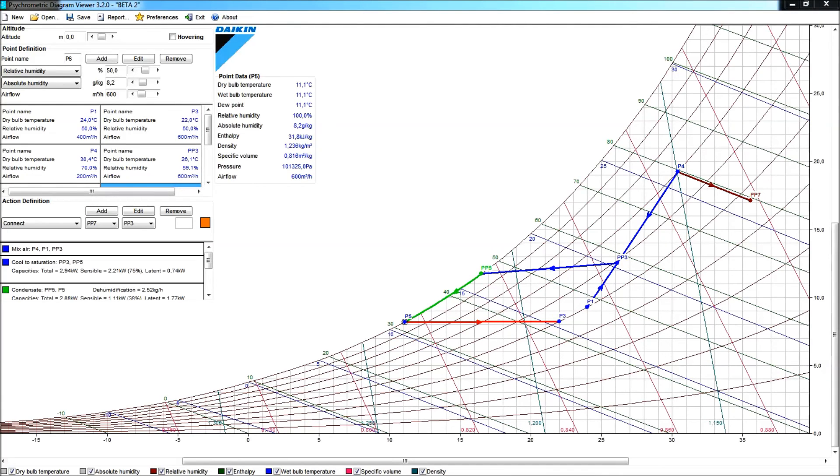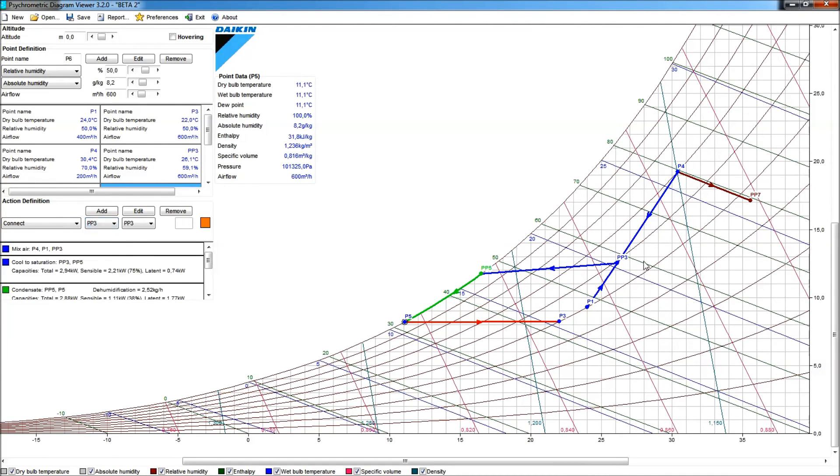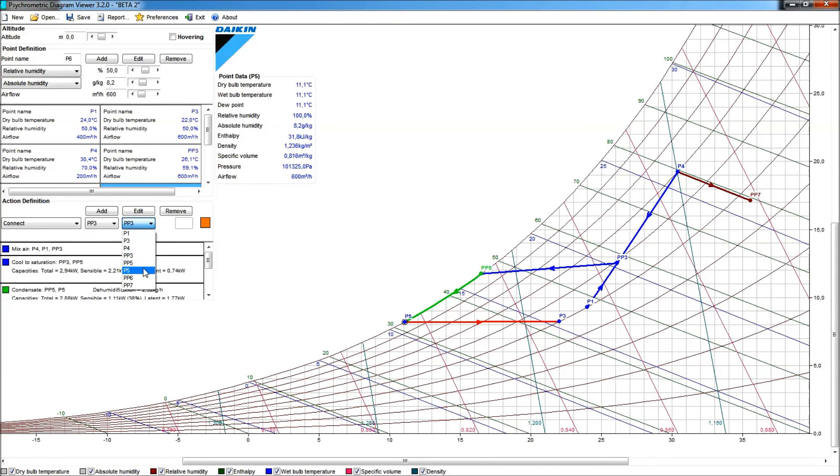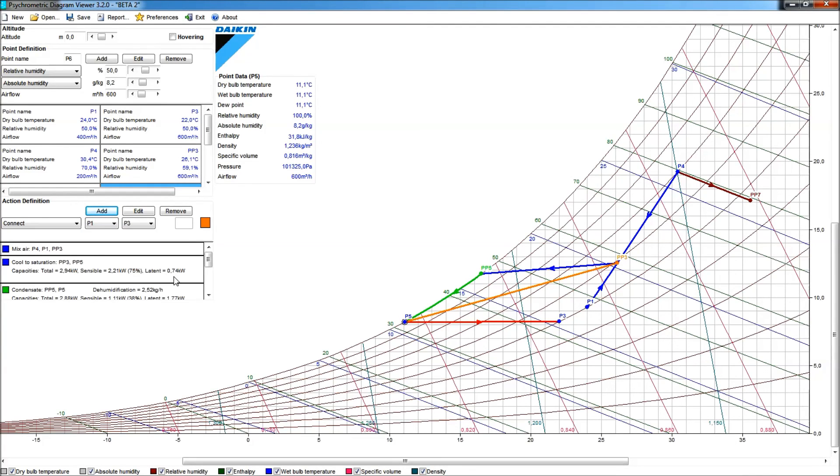Another possible action would be to connect points, and here I could connect, for instance, the point PP3 to connect that point to point P5. It's irrelevant here now, but just for the sake of showing that you can simply draw lines in between points, OK, let's put it in orange and add that connecting line to our psychrometric chart.